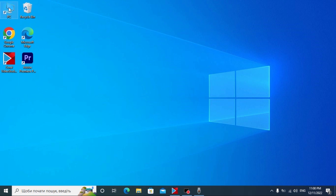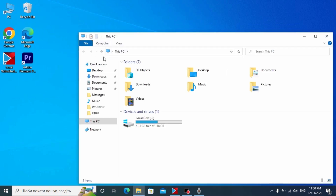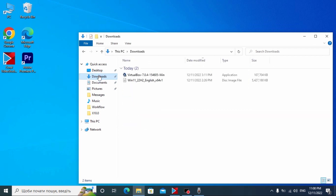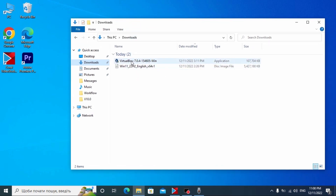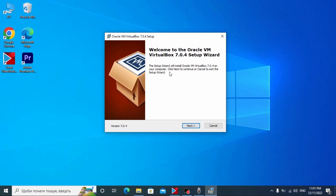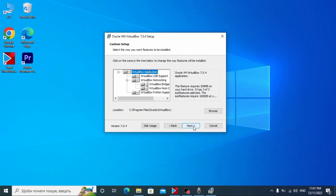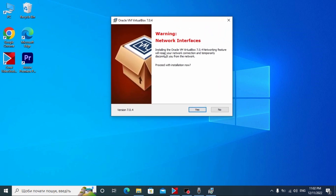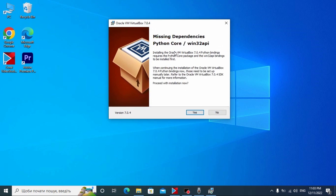We finally downloaded the Windows 11 ISO file and the virtual machine. Now we need to go to the Downloads folder or to the place where you saved VirtualBox and the Windows 11 ISO file. Now we need to install VirtualBox — click on it. Here we see the first window, click Next. Another time click Next. This message means it will reset our network connection, but don't worry — just click Yes.